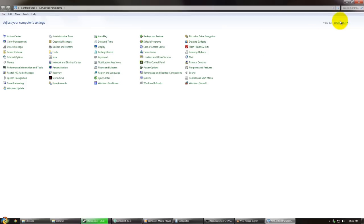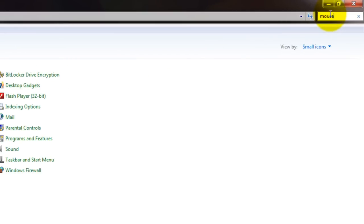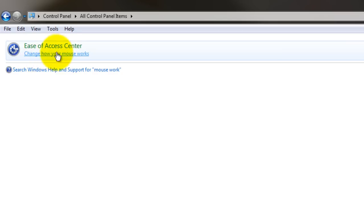Once this opens, we're going to type in 'mouse' in the search bar up top right. Under the Ease of Access Center, we click on 'change how your mouse works.'